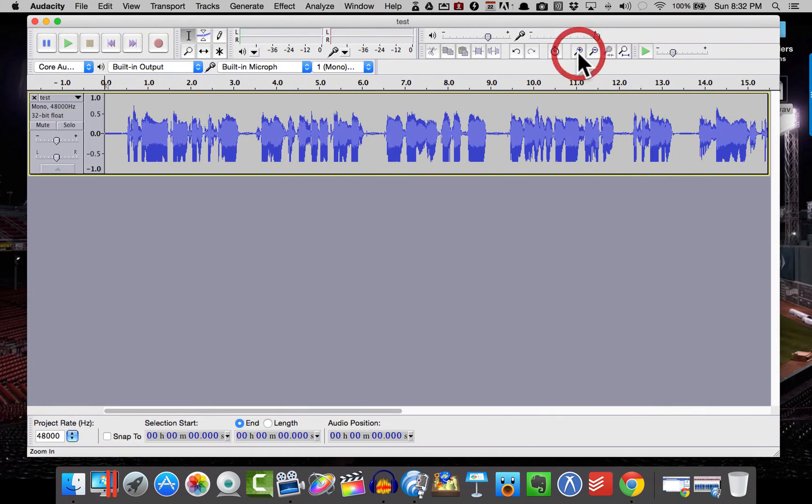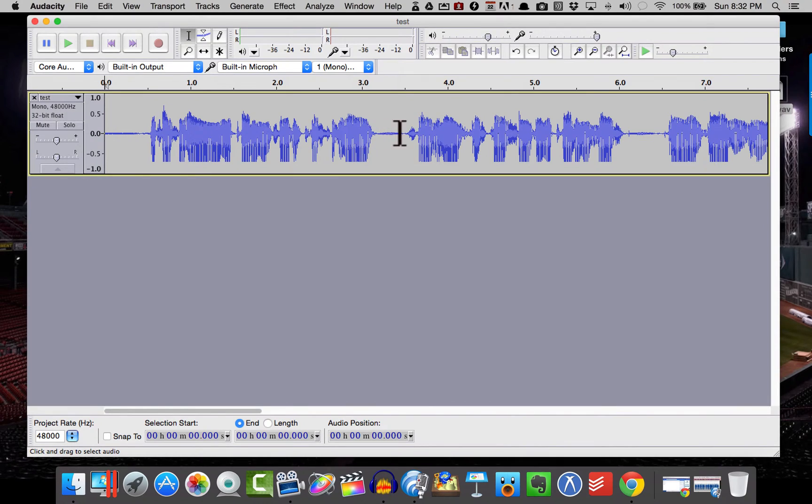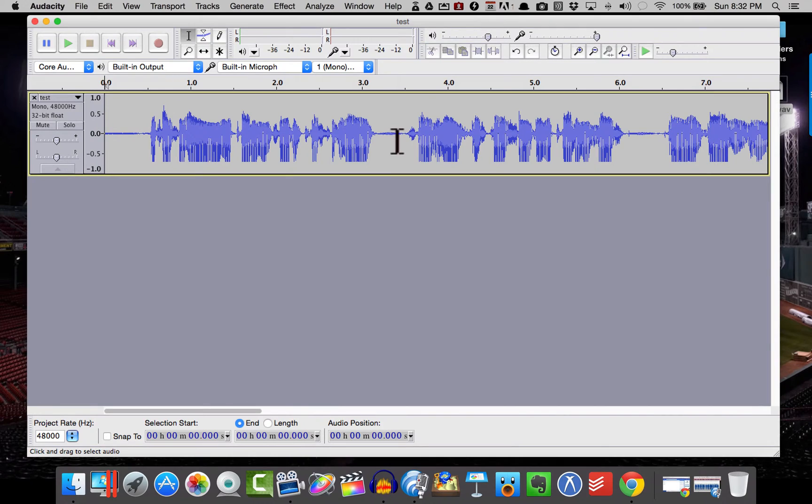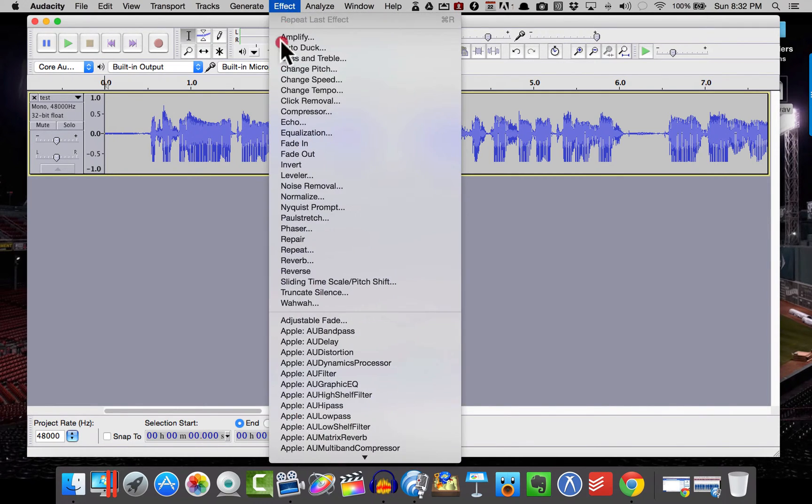And let's go ahead and zoom in a little bit so we can take a look at what we're doing. So what we want to do is we want to get rid of all these little places in here that have these little, either mouth clicks or little background noises. This is the stuff we don't want. So what I'm going to do is I'm going to go to Effect, Noise Removal.